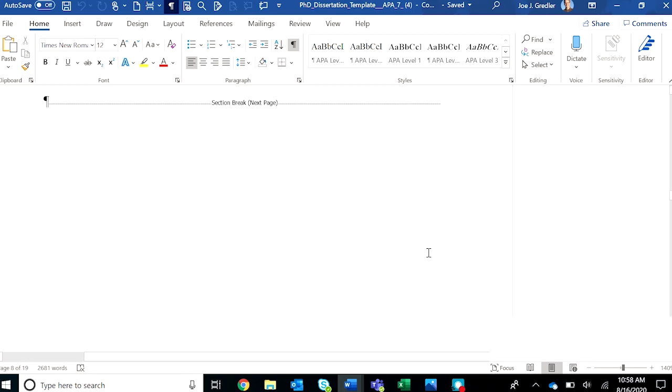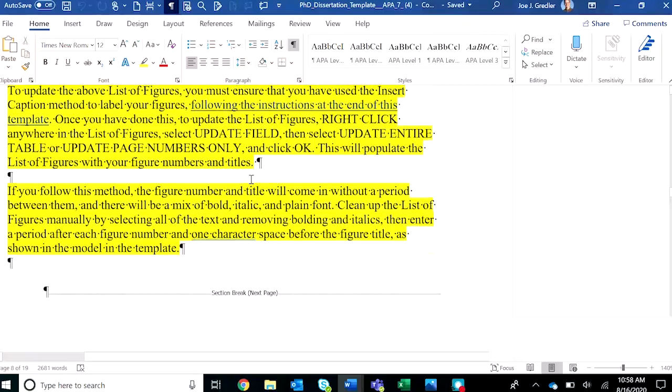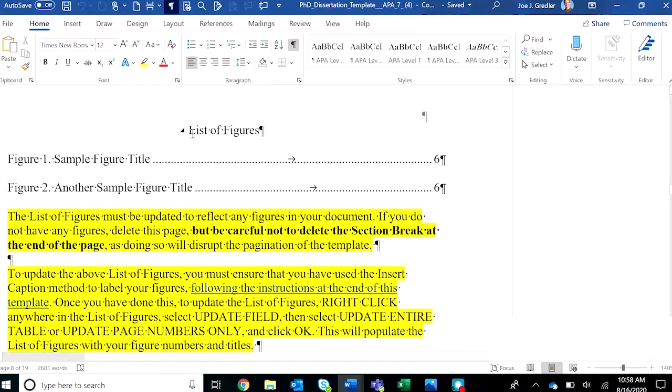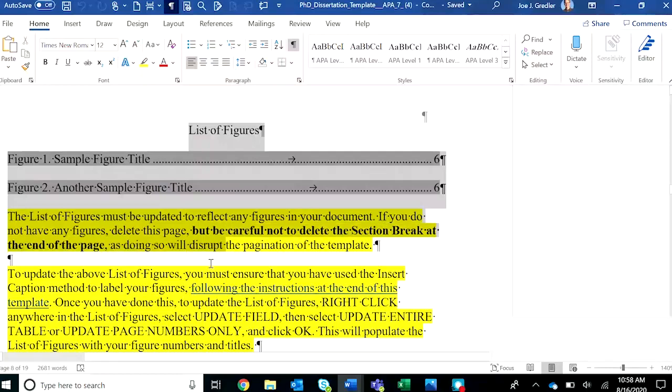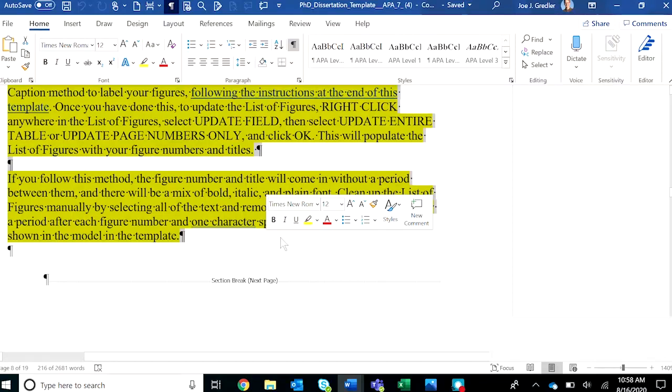This final section break also affects the pagination, so be careful not to remove it. And that might happen if, for example, you choose not to include any figures in your manuscript. Make sure to turn on the pilcrow and remove all of this material, but do not remove that section break, because again, that will screw up the pagination for the front matter.